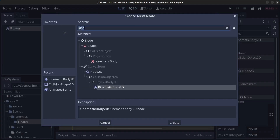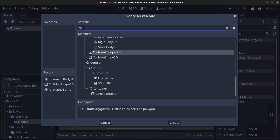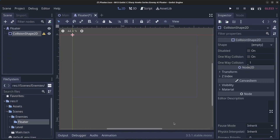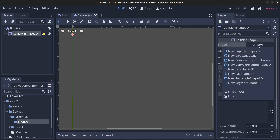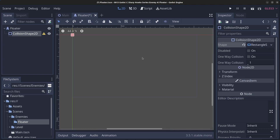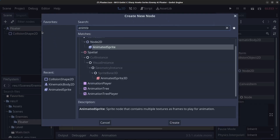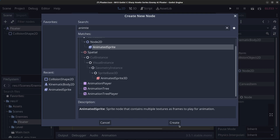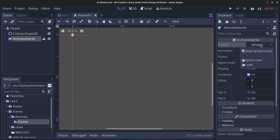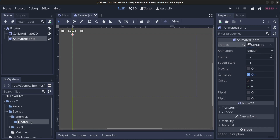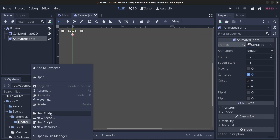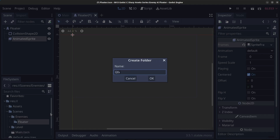Right click the floater node, click add child node, find CollisionShape2D, and click create. Click on shape and click on new RectangleShape2D. Next, click on the floater node again, click add child node, and find AnimatedSprite. Go to frames and click on new SpriteFrames. Then right click the floater folder and create a new folder — type in 'gfx'.